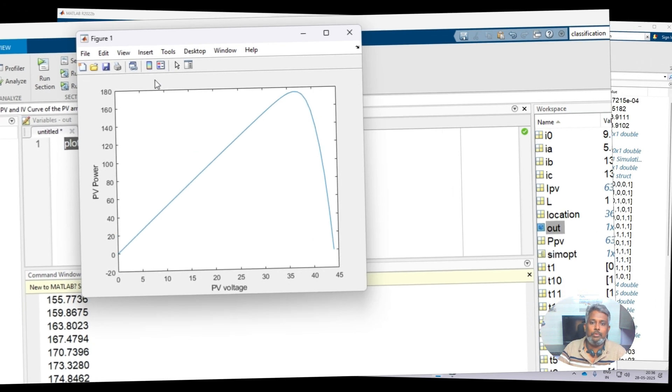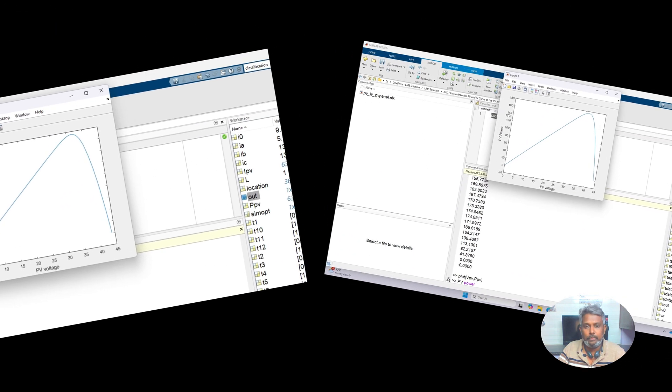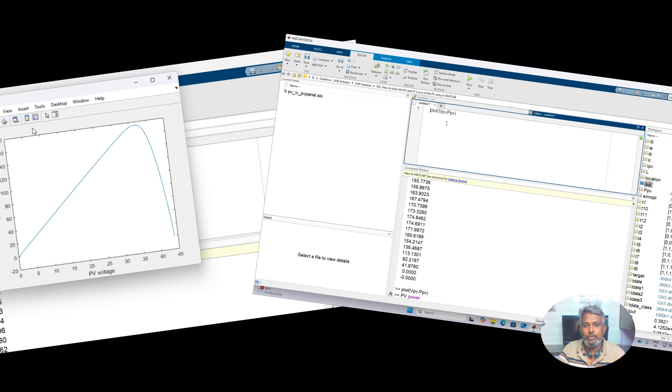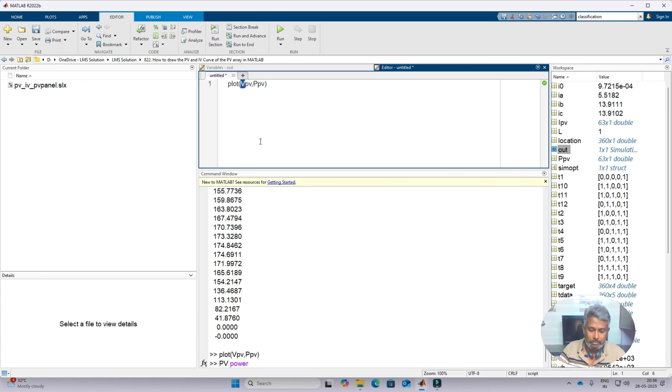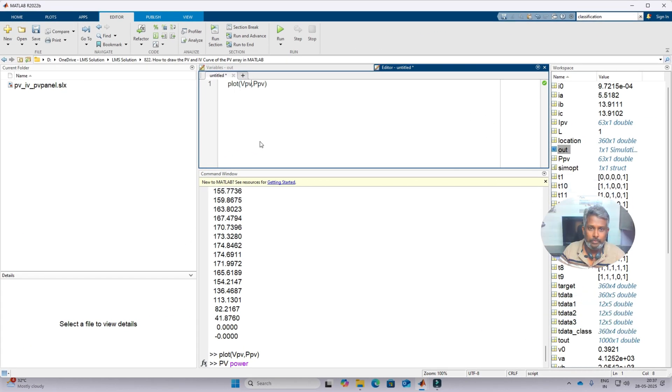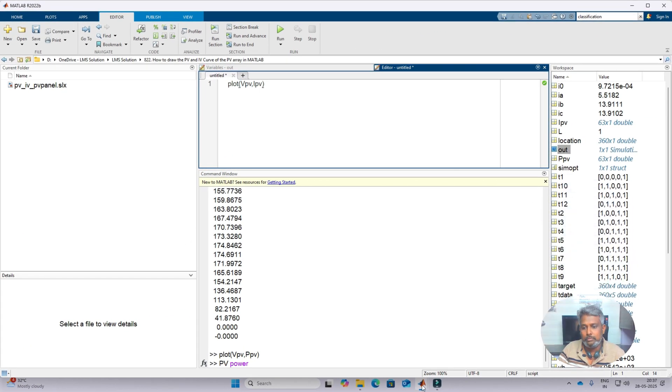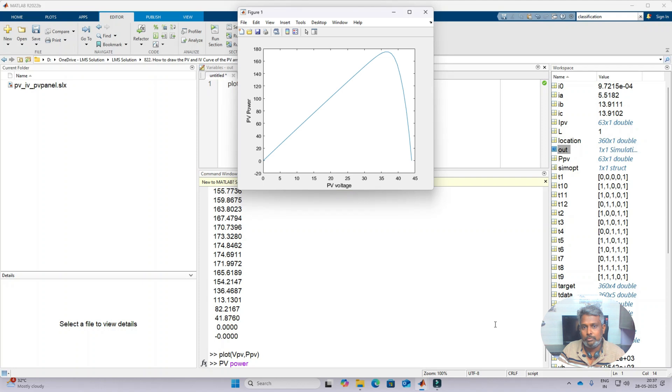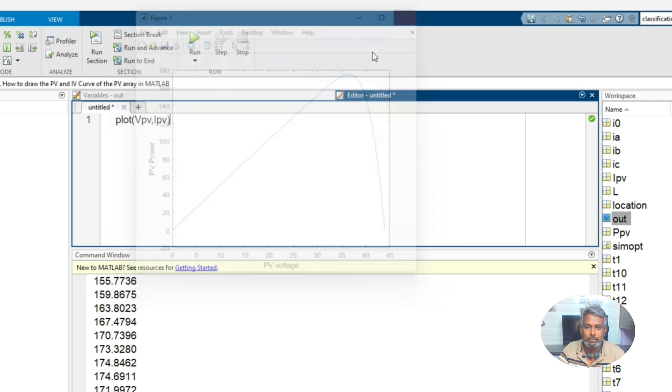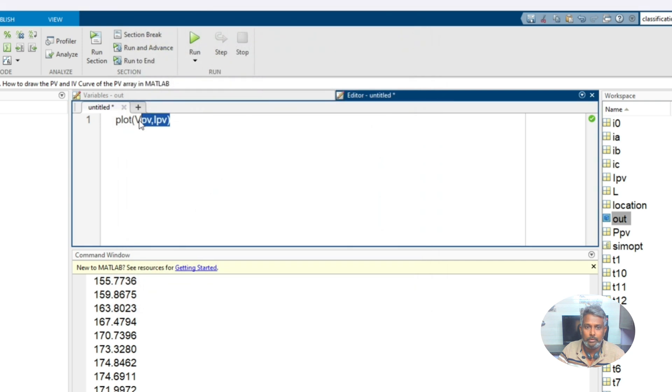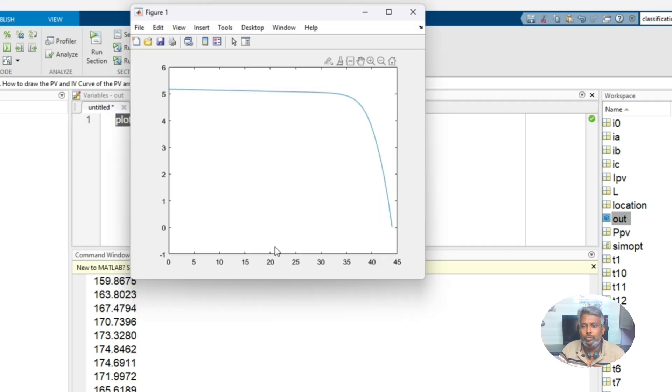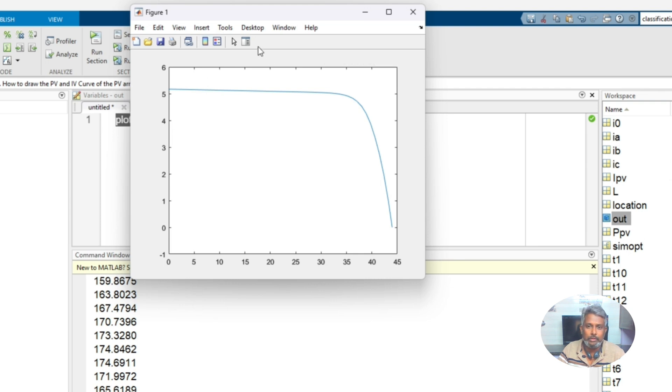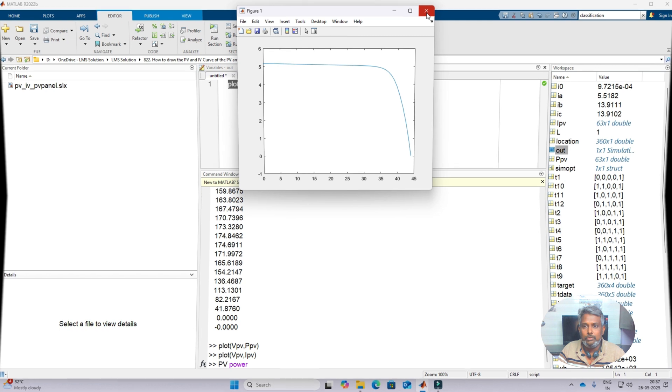Same way you can draw between IPV and VPV. You can draw the graph IPV, that means current versus voltage of the PV. Now we are going to draw that current versus voltage graph. You can add x and y label, whatever detail you can add, that title also.